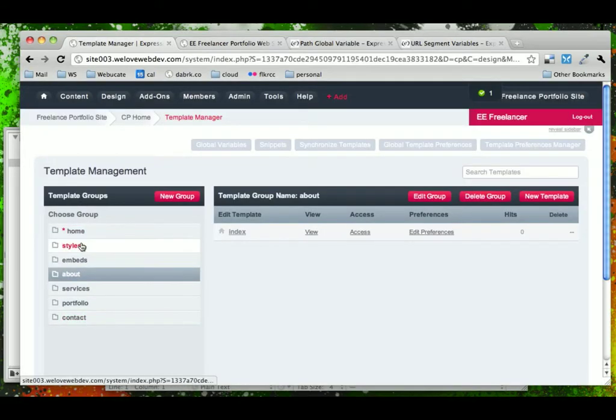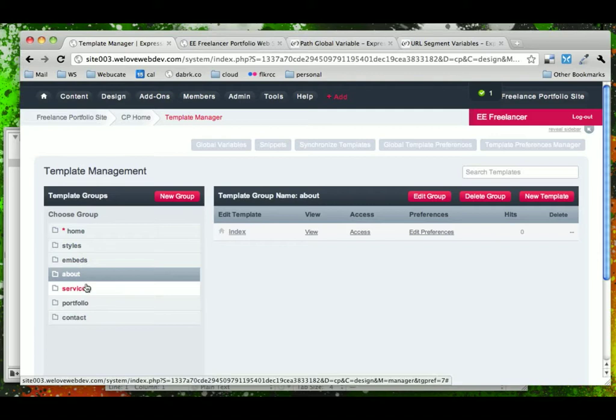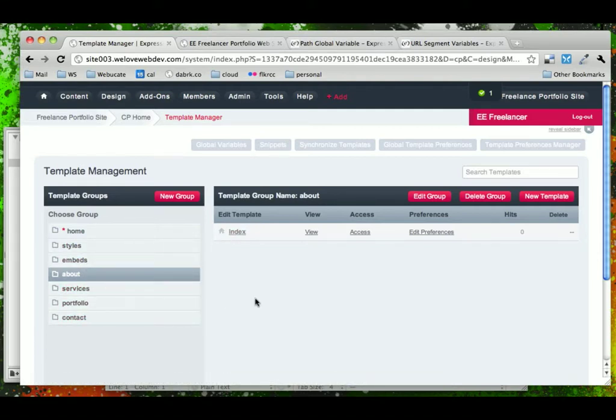And as I said, you can view these template groups, at least these ones that we've created, sort of as directories on your server in which each of them have their own unique index file.